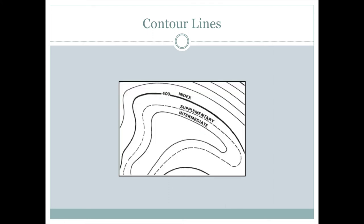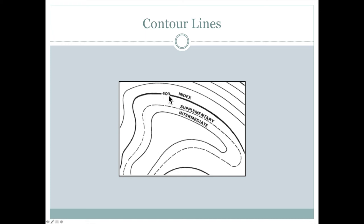When we look at contours, sometimes one of the contour lines is darker than the others. These are usually the rounded numbers. So if this is a 20 foot contour interval, we might have five contours between the darker lines and each of the darker lines would be an even 100 feet, 400, 500, 600 feet.